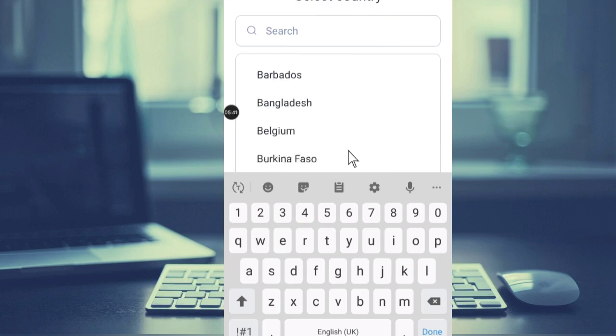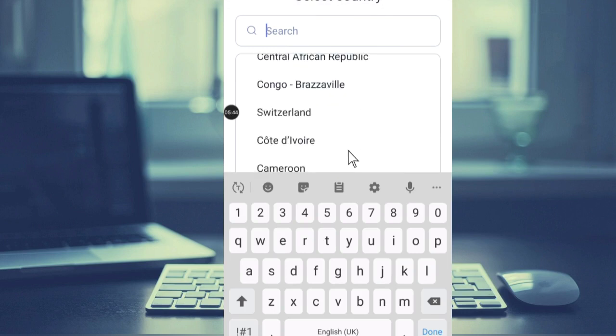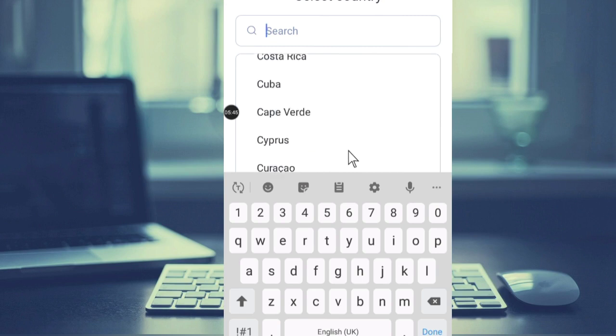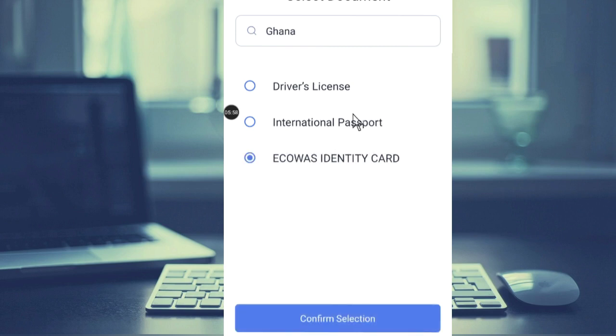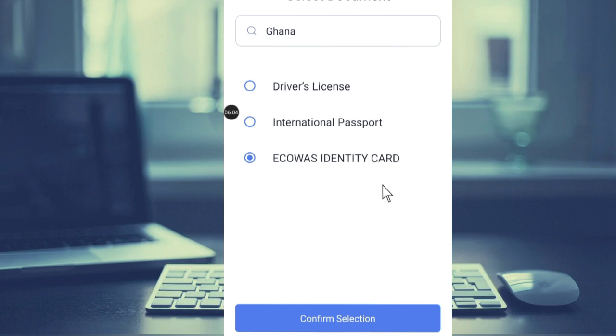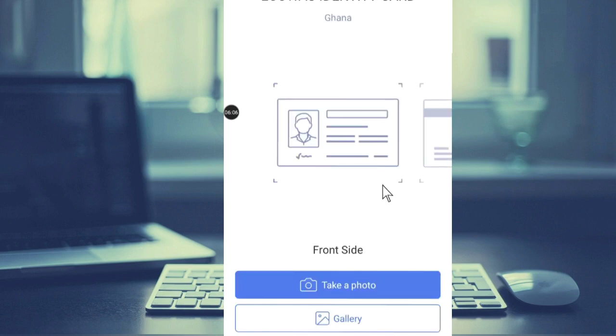earlier, I am in Ghana so I'll choose Ghana. For nationality, I will choose the card - I will choose Ecowas card. These are the cards that you can use to verify your Eversend account in Ghana: driving license, international passport, and Ecowas identity card. We just hit Select this card. What I have to do is just upload it - take a photo